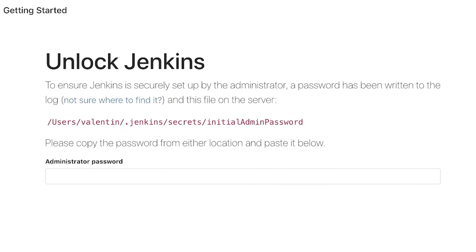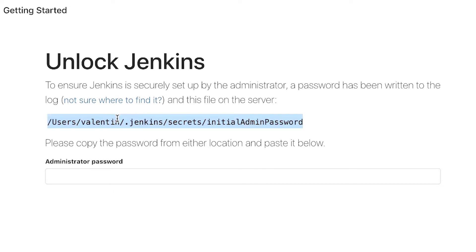From my browser I can go to localhost port 8080, and when I'm doing that, I'll be asked to give an initial admin password. I've even been told which is the location of this password, so all I have to do is copy this path that I have here.